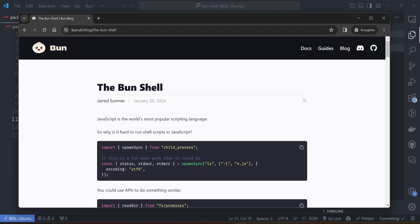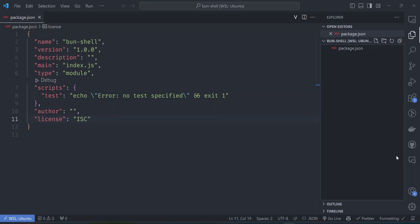Bun just released a new feature called the Bun Shell. This feature will make it easier to run shell commands from JavaScript. In this video we look into the different approaches for running shell scripts in JavaScript currently, and how it will look in Bun with the new API.